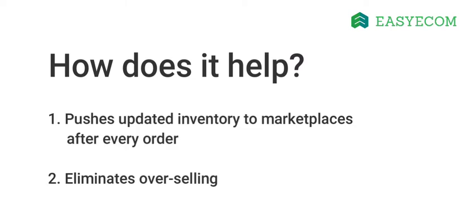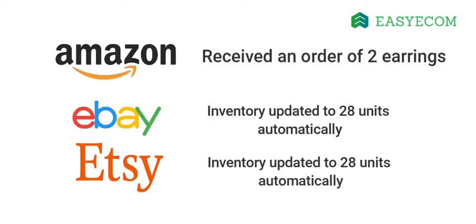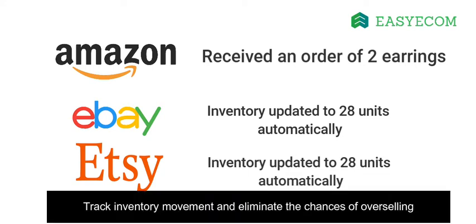The system automatically updates your inventory across channels after every order. Let's say you sell gift items online and have listed 30 units of earrings across Amazon, eBay, as well as Etsy. Now, if you receive an order for two units via Amazon, an updated inventory of 28 units will be pushed onto eBay and Etsy automatically. This way, the system helps you track inventory movement and eliminate the chances of overselling.